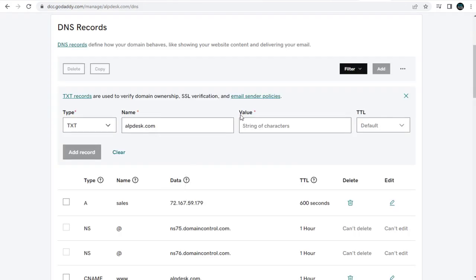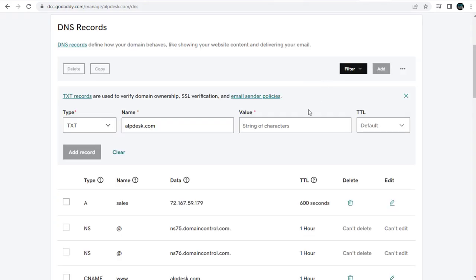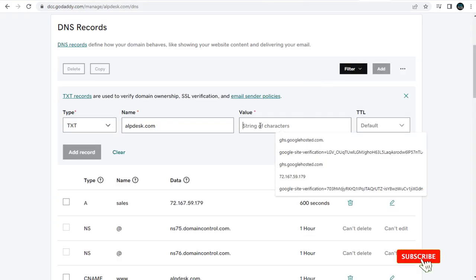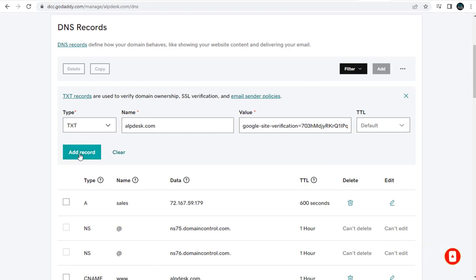And in this value field, we need to copy and paste the Google Site Verification Text. This TTL field, let's leave it at default, and finally click add record.